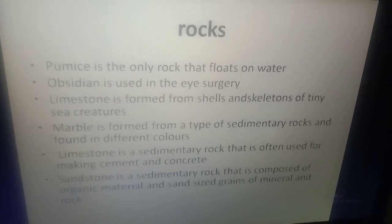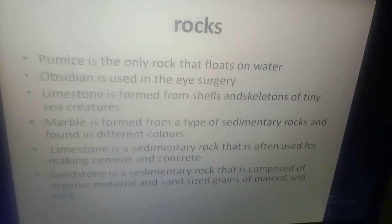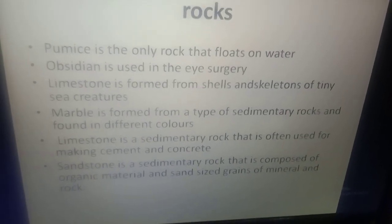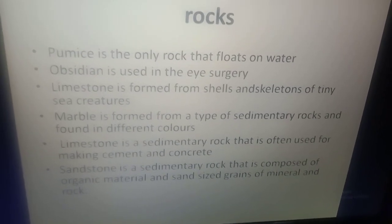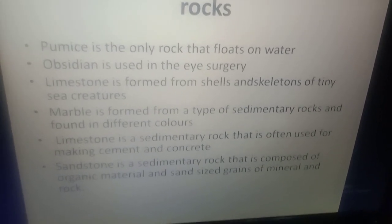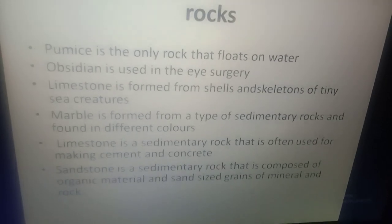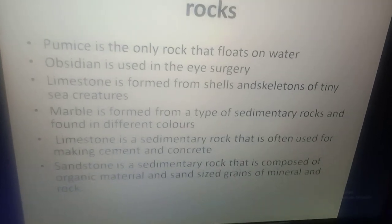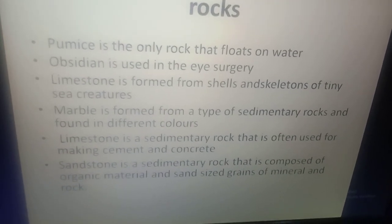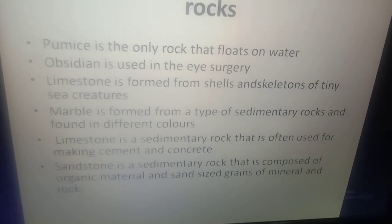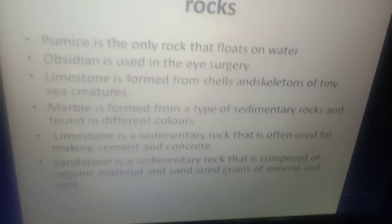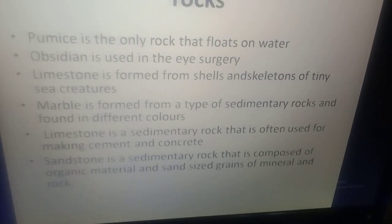Rocks: Pumice is the only rock that floats on water. Obsidian is used in eye surgery. Limestone is formed from shells and skeletons of tiny sea creatures. Marble is formed from a type of sedimentary rock and is found in different colors.